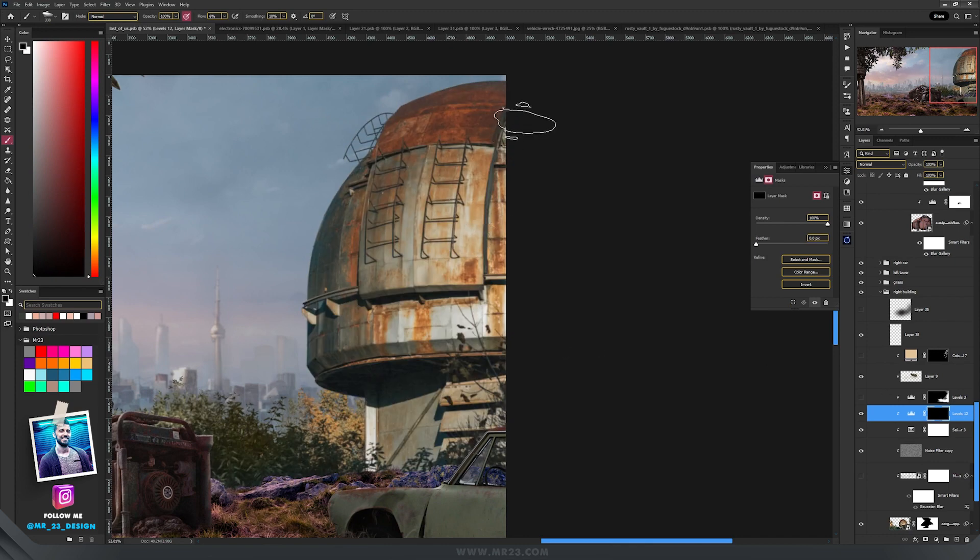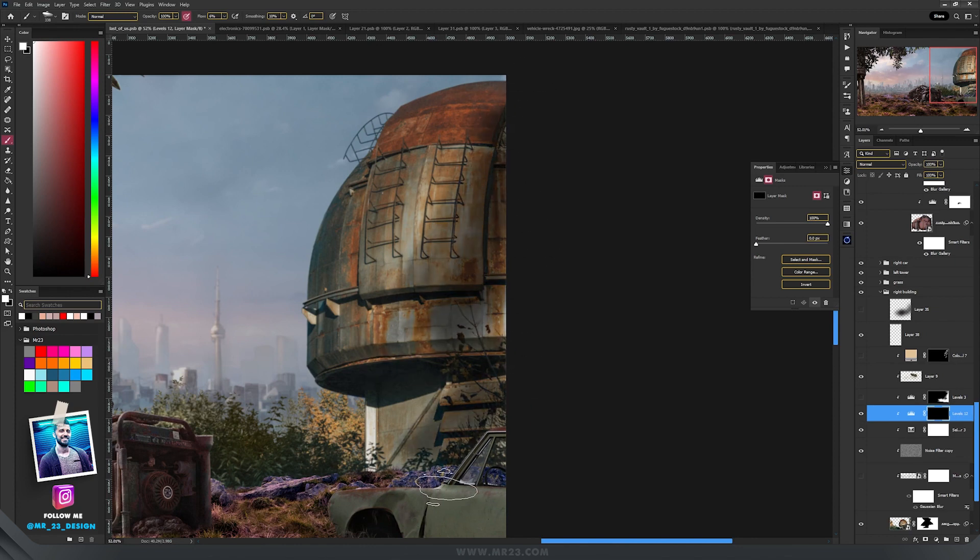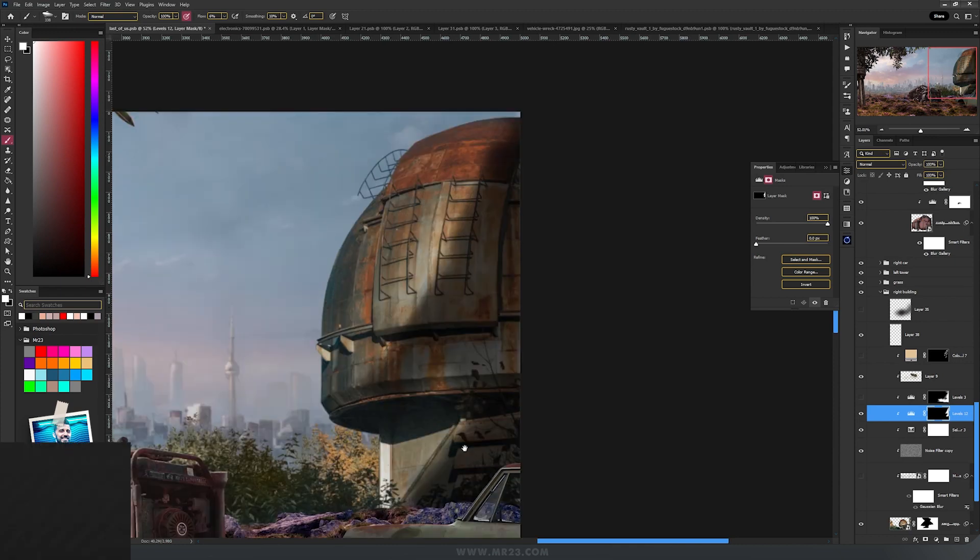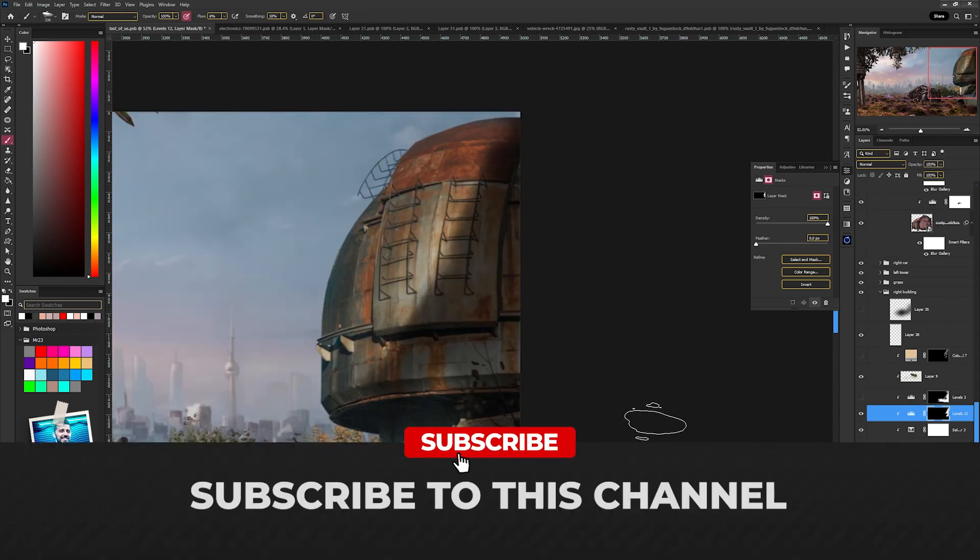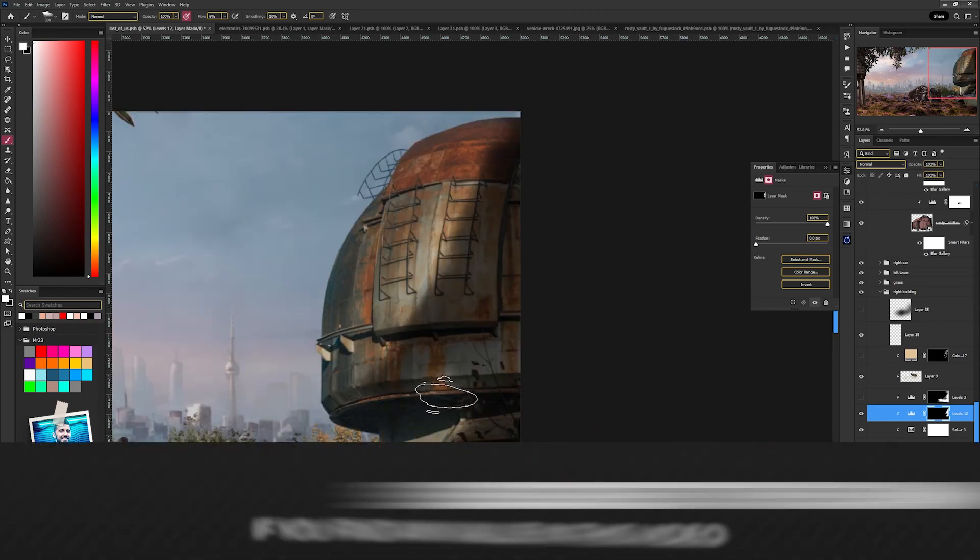And with another brush and the white color selected, I'm going to paint on some parts of this building to add some shadows. And as you see, I'm doing them really rough, really strong. So this was the first step that I did – levels.